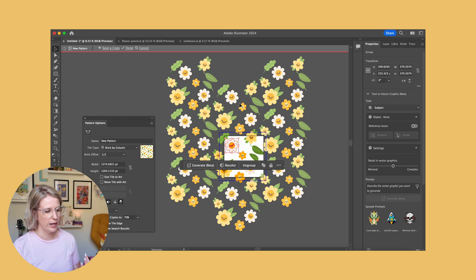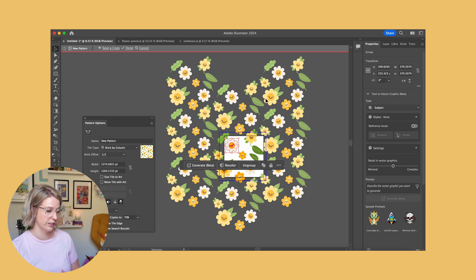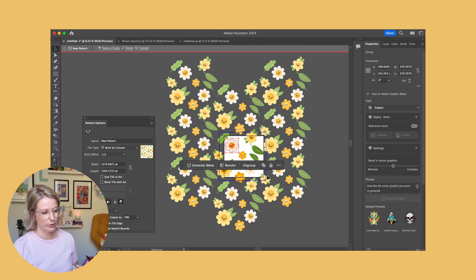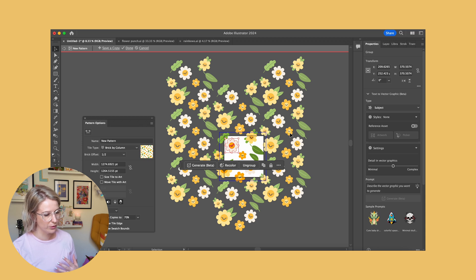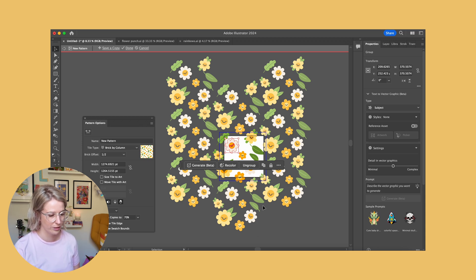I'm looking at what parts of this pattern I like, or what parts have too much negative space or look too similar. For example, when I zoom out I don't like how the leaves are repeating because all three are kind of clumped together. I also see there's a lot of negative space in some parts of the pattern and then other parts where the flowers are really clustered together. So I need to spend a little time tweaking and moving things around until I'm happy with how the layout looks.